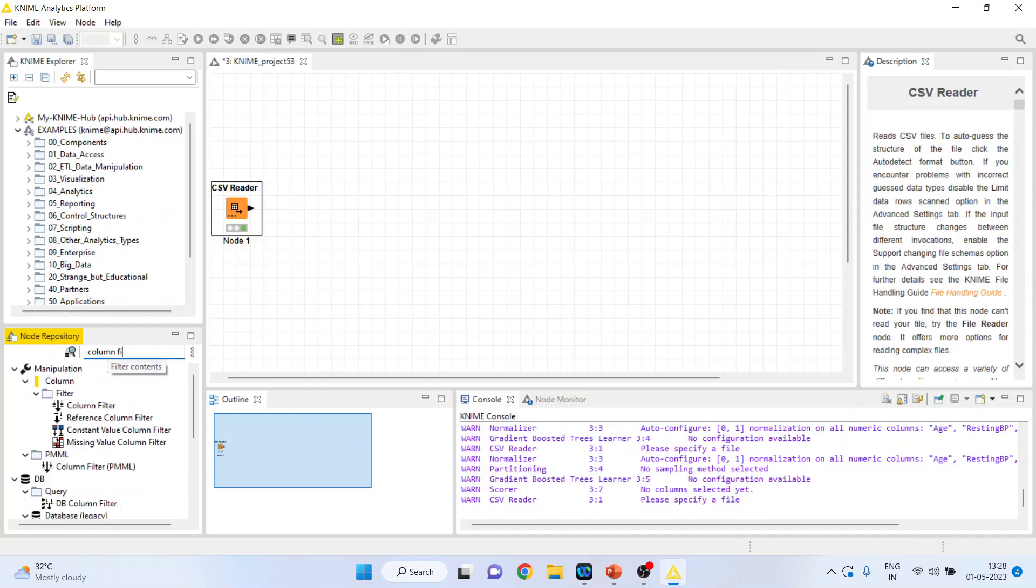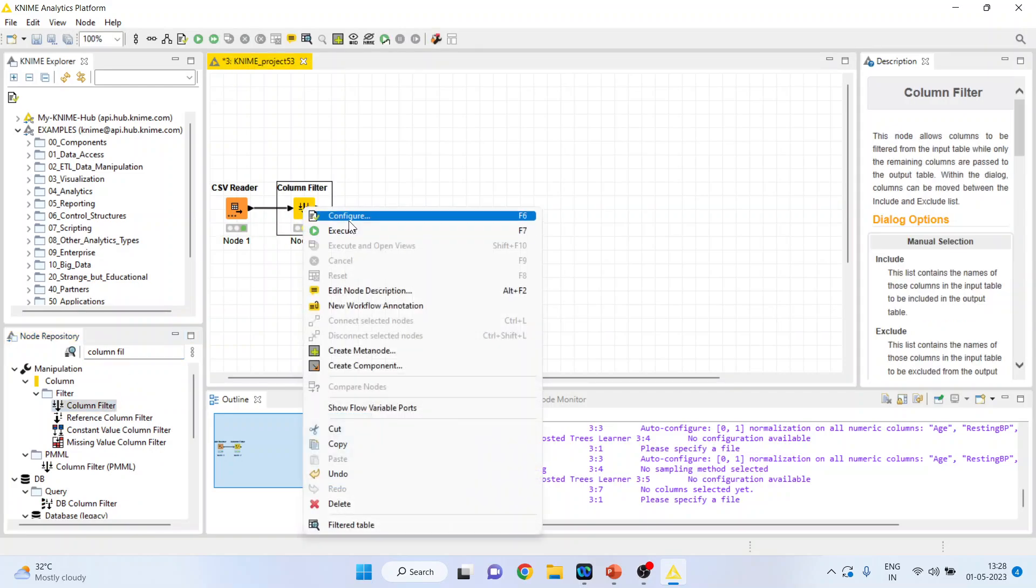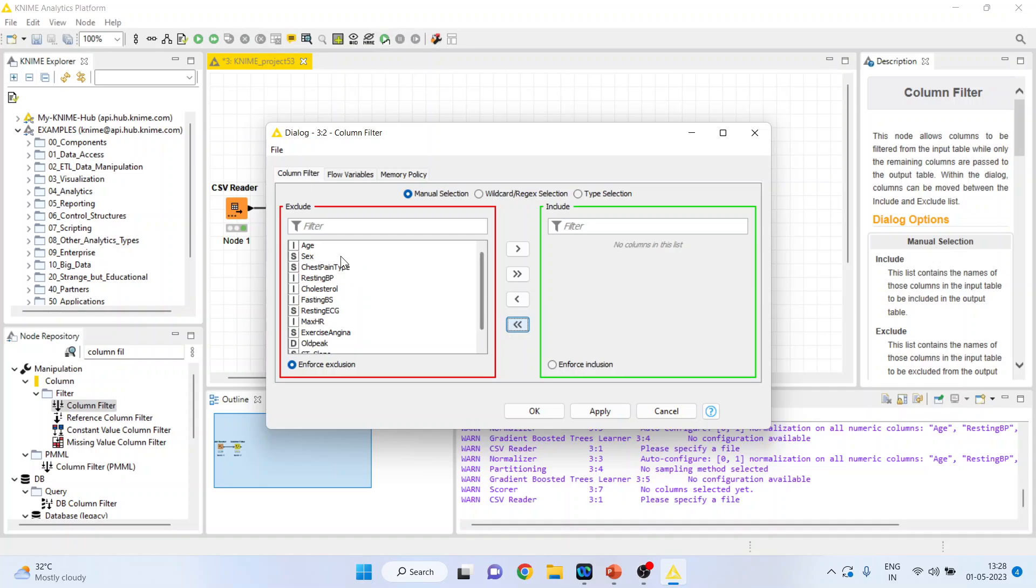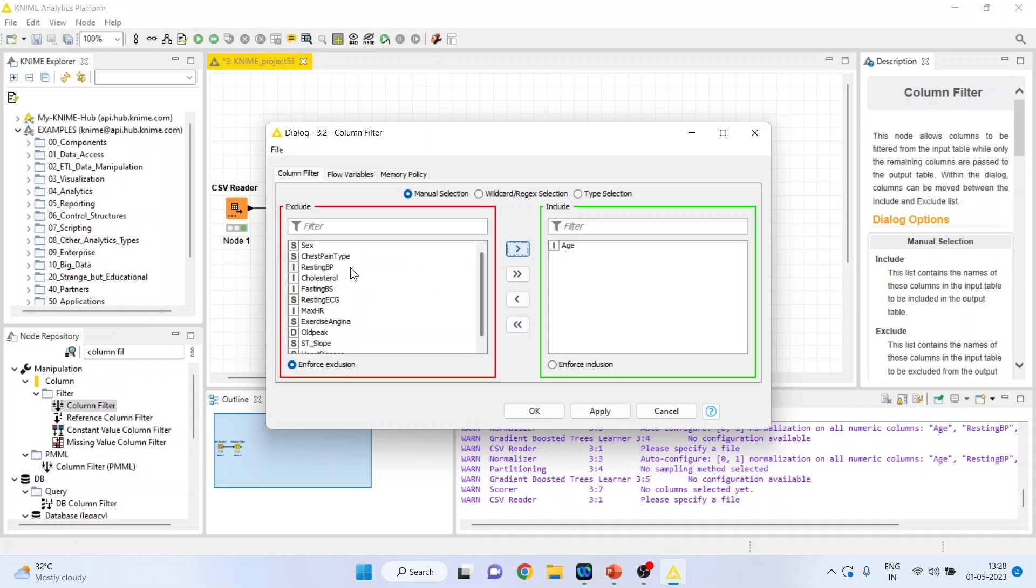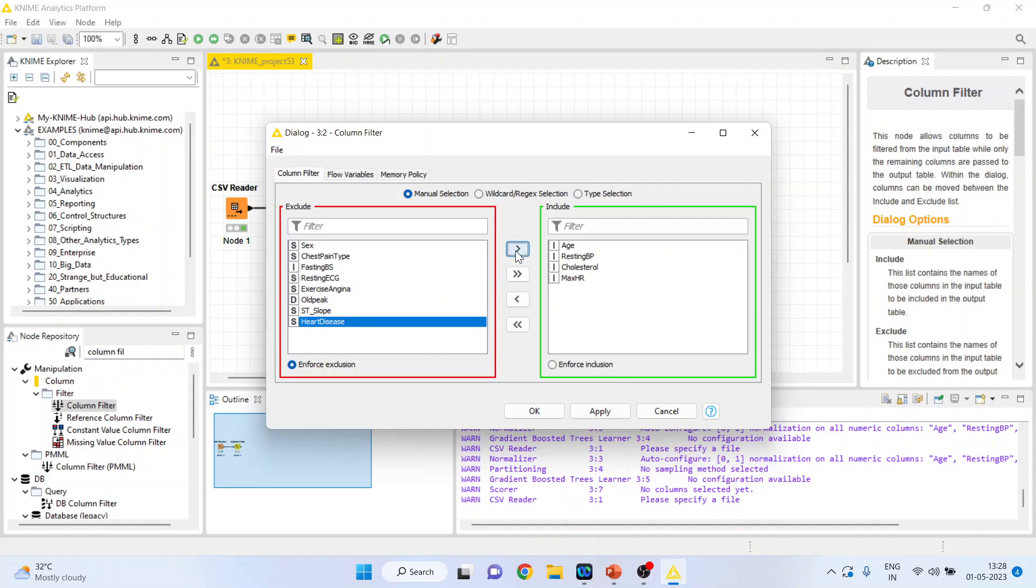Right click on it and configure. I will take all the variables on the left hand side: age, resting blood pressure, cholesterol, maximum hours of exercise, and heart disease.